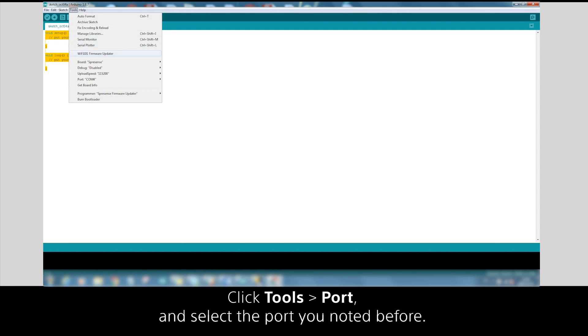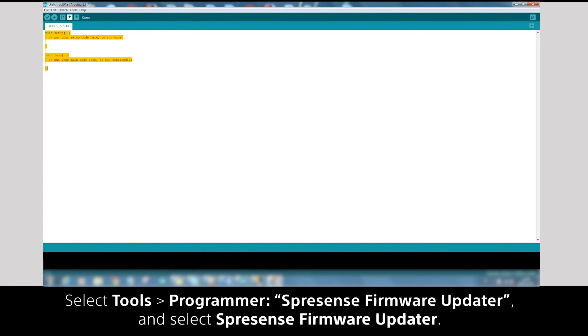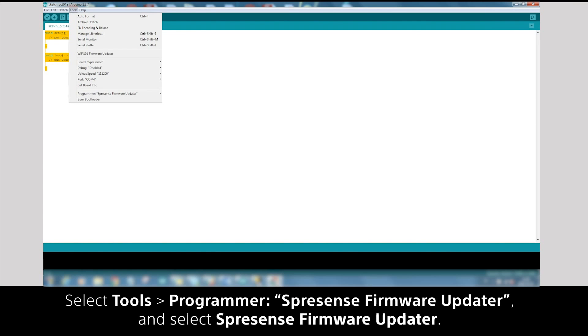Click Tools, Port and select the port you noted before. Select Tools, Programmer, Spresense Firmware Updater and select Spresense Firmware Updater.